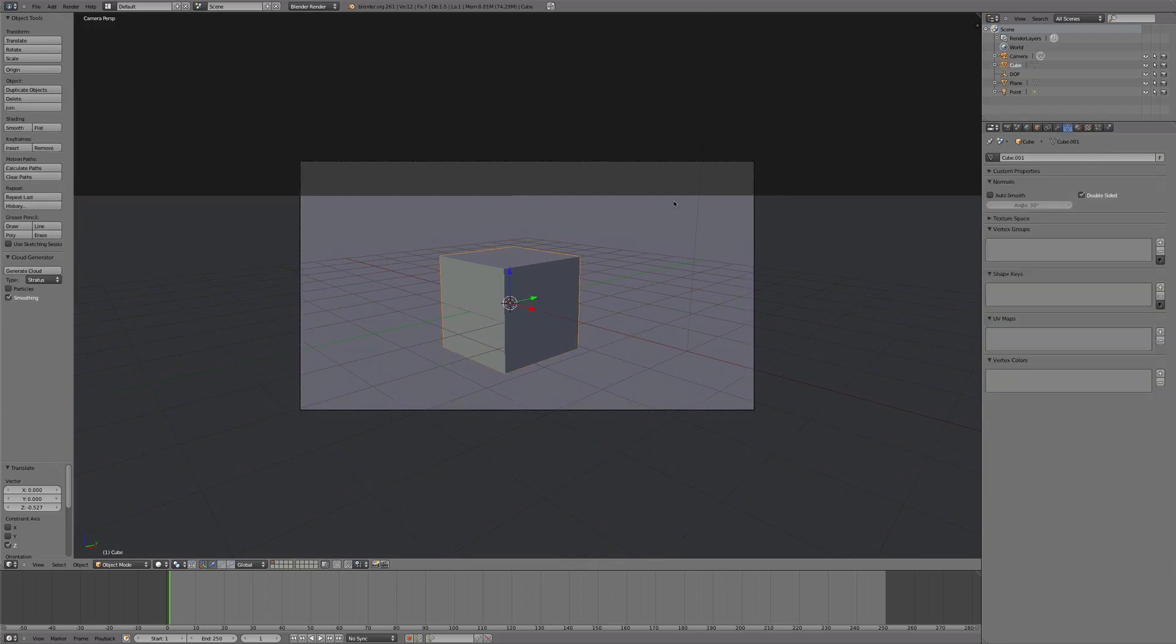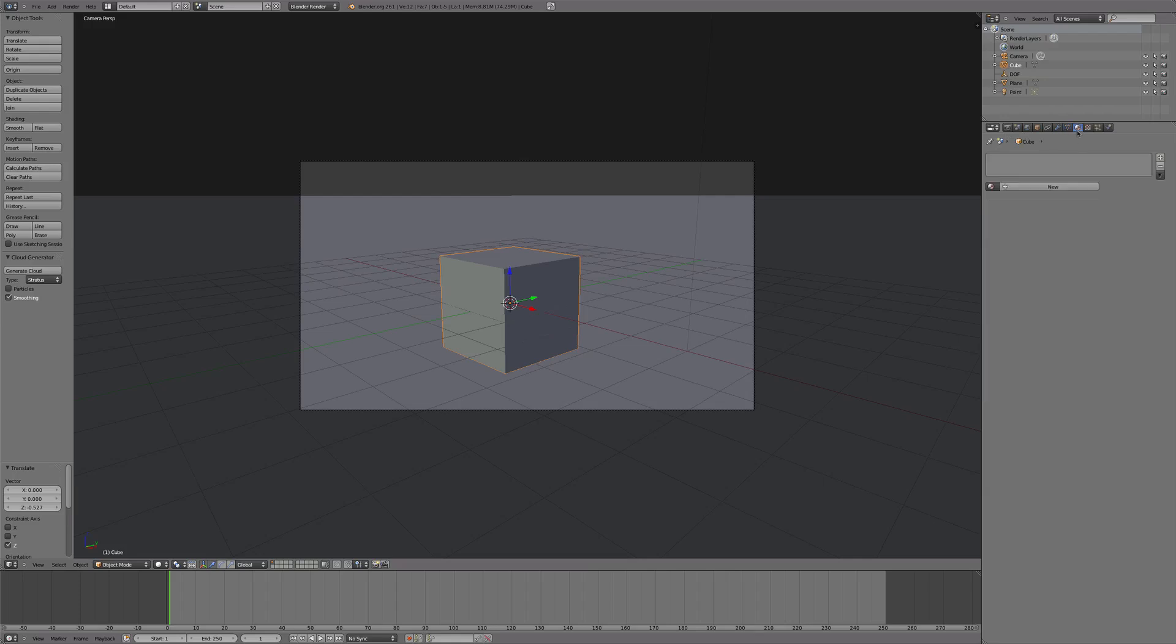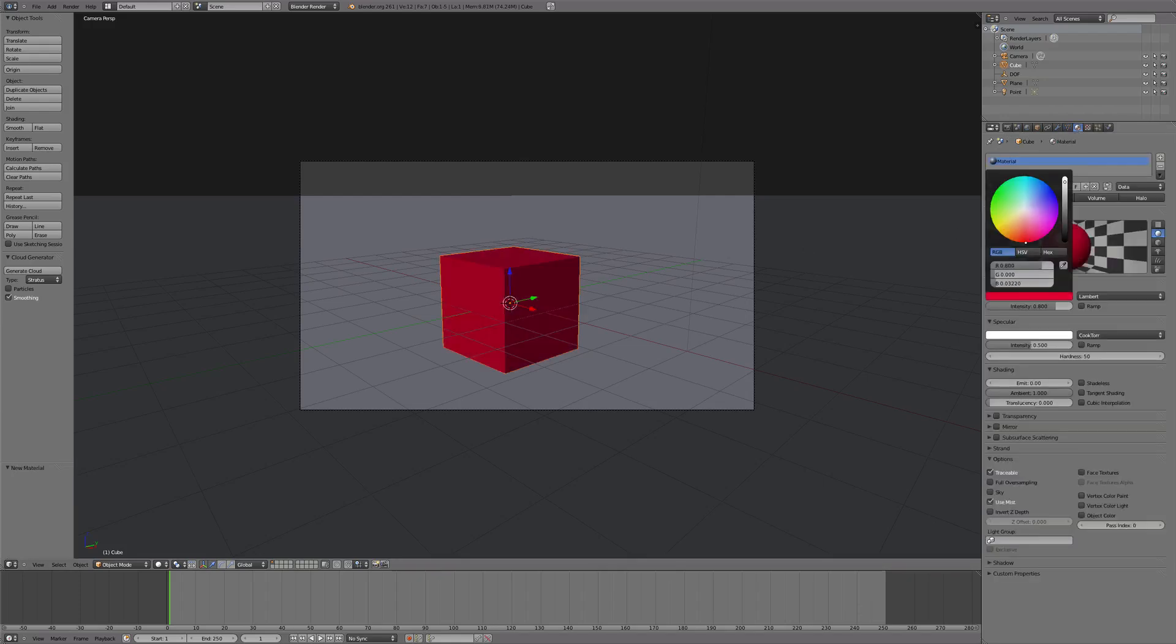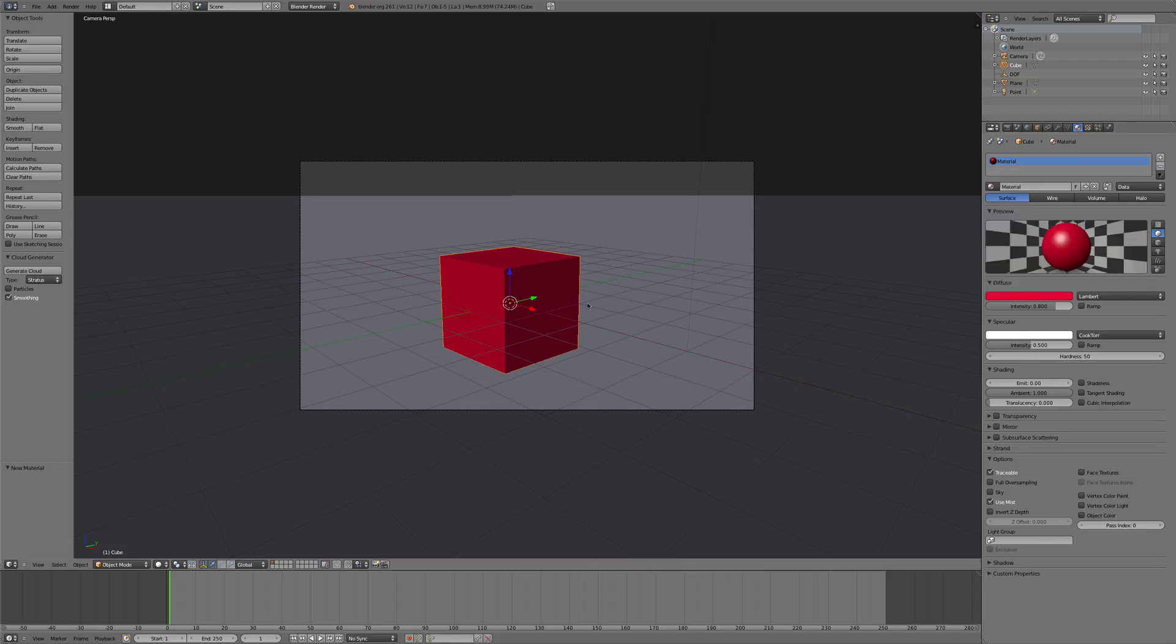Now we're going to select the cube and we're going to change the color to, I guess red is good, or that's kind of a pinkish but who cares.